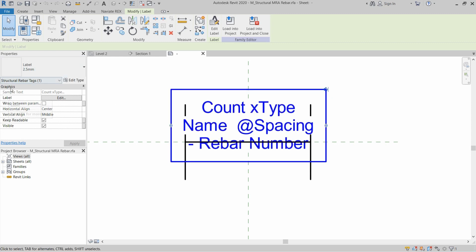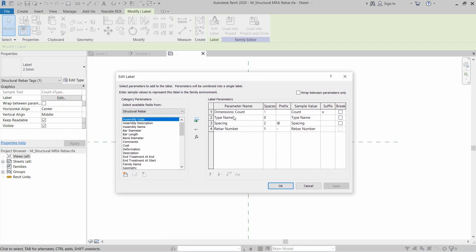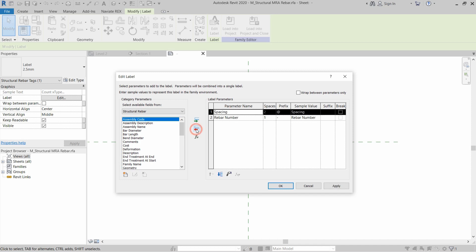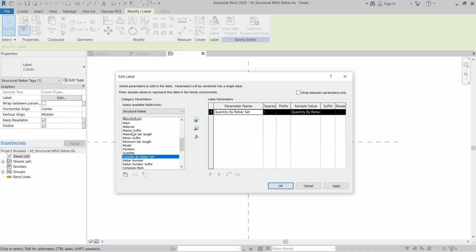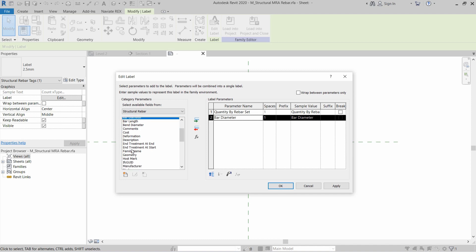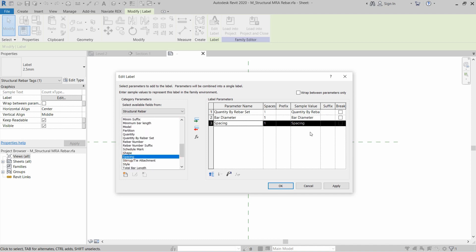Select the existing tag and in the properties panel click on Edit in front of Label. These are the current parameters — we are going to remove them and introduce: Quantity by Rebar Set, Bar Diameter, and then we will add spacing between the bars.